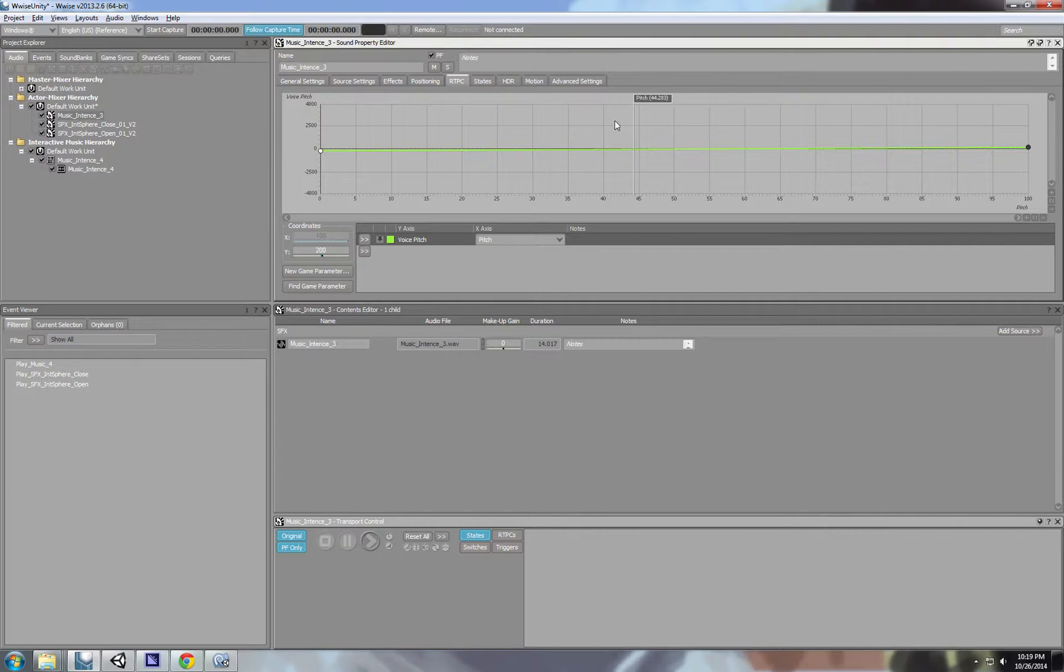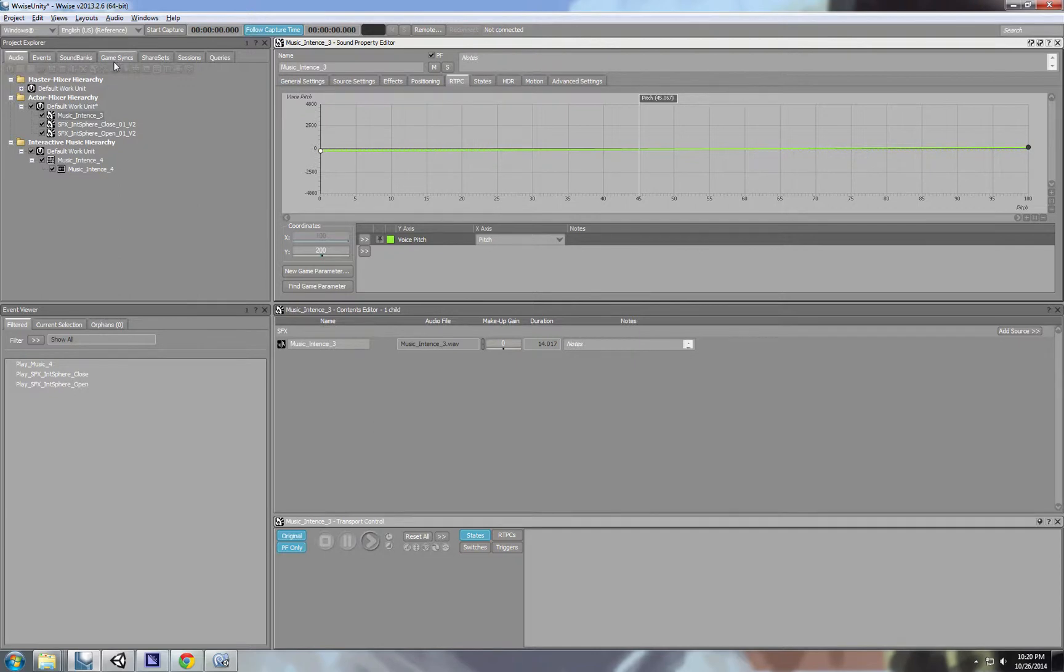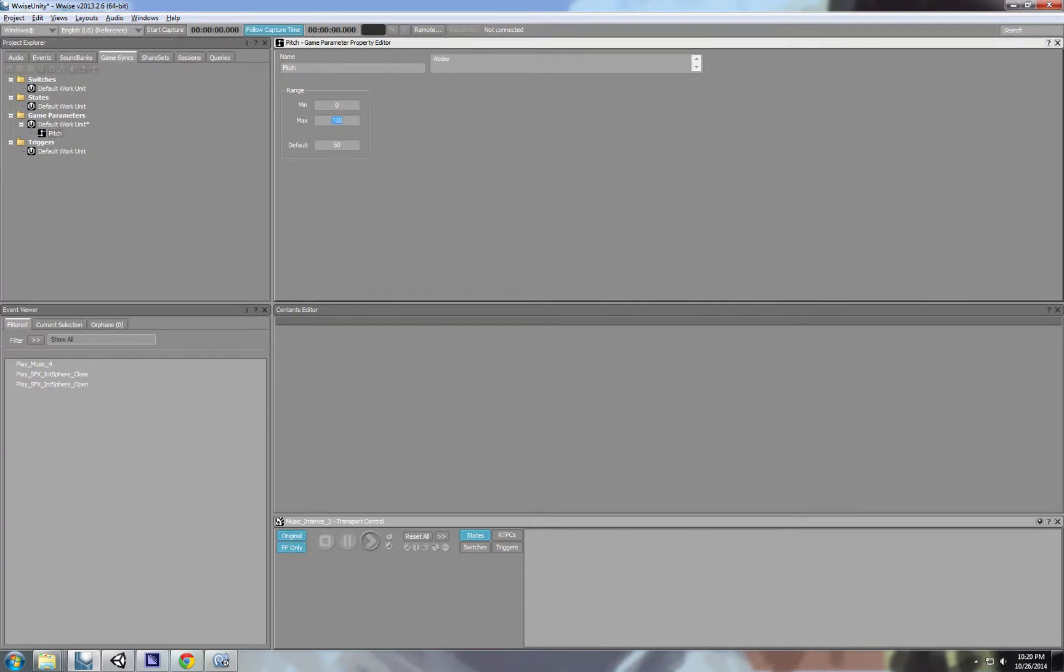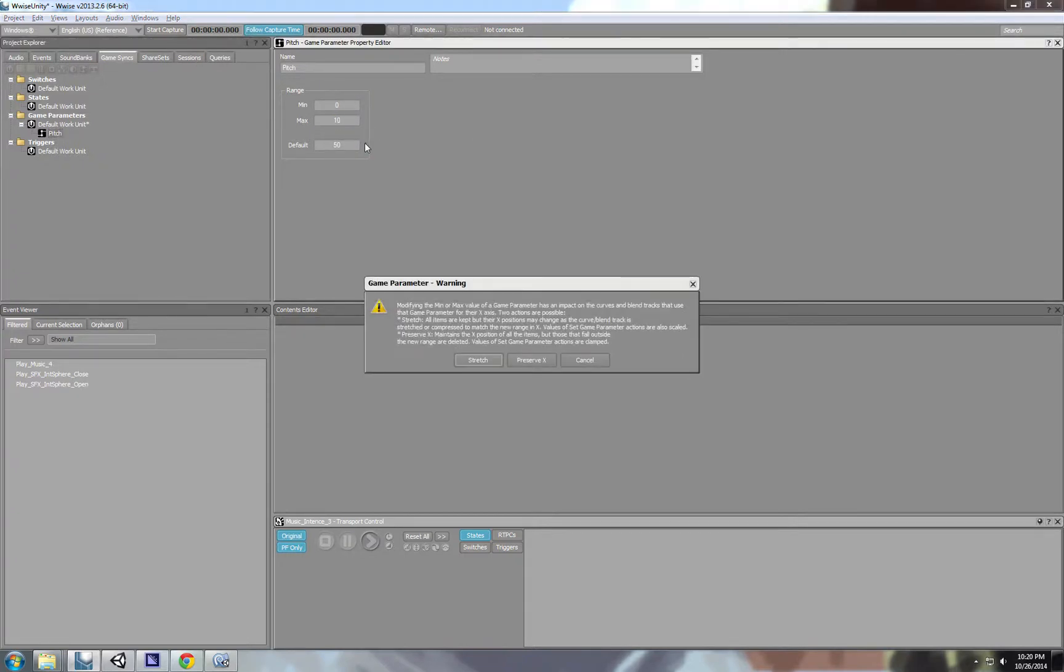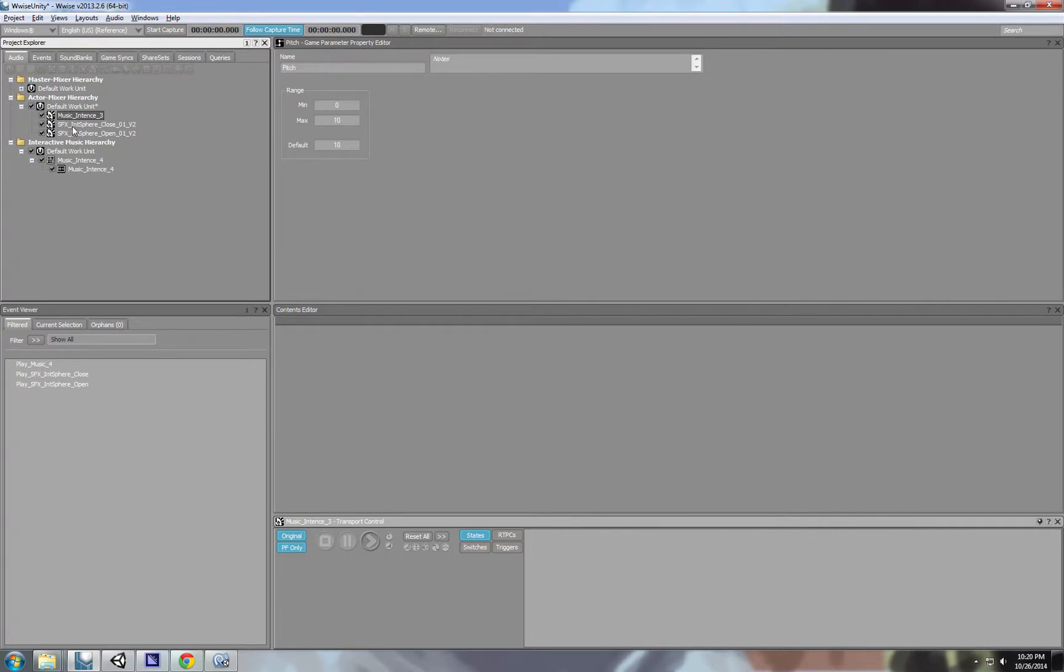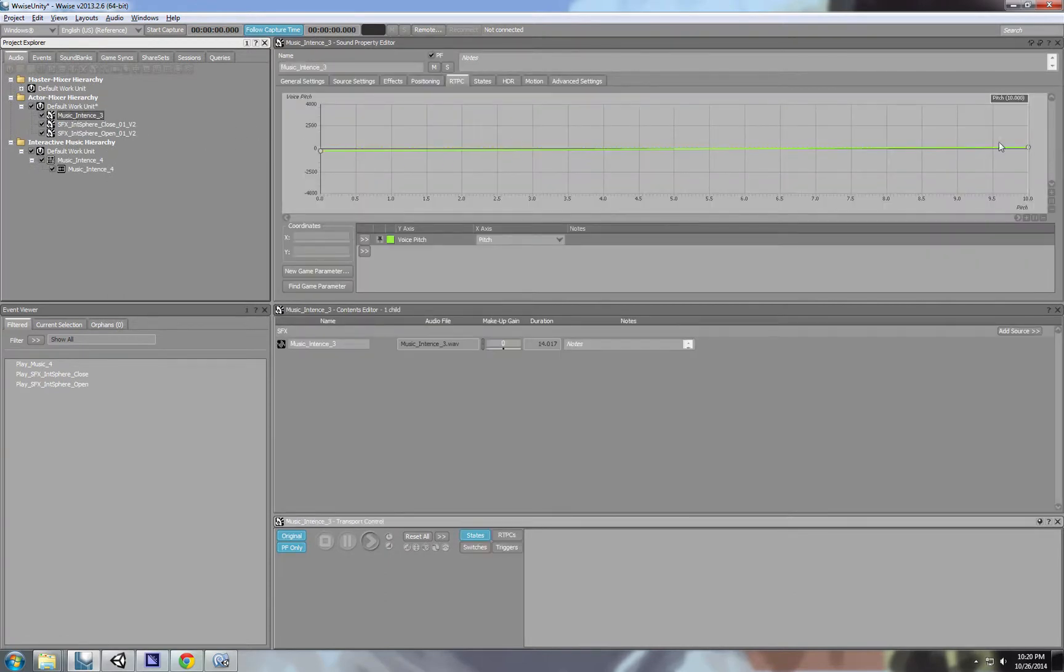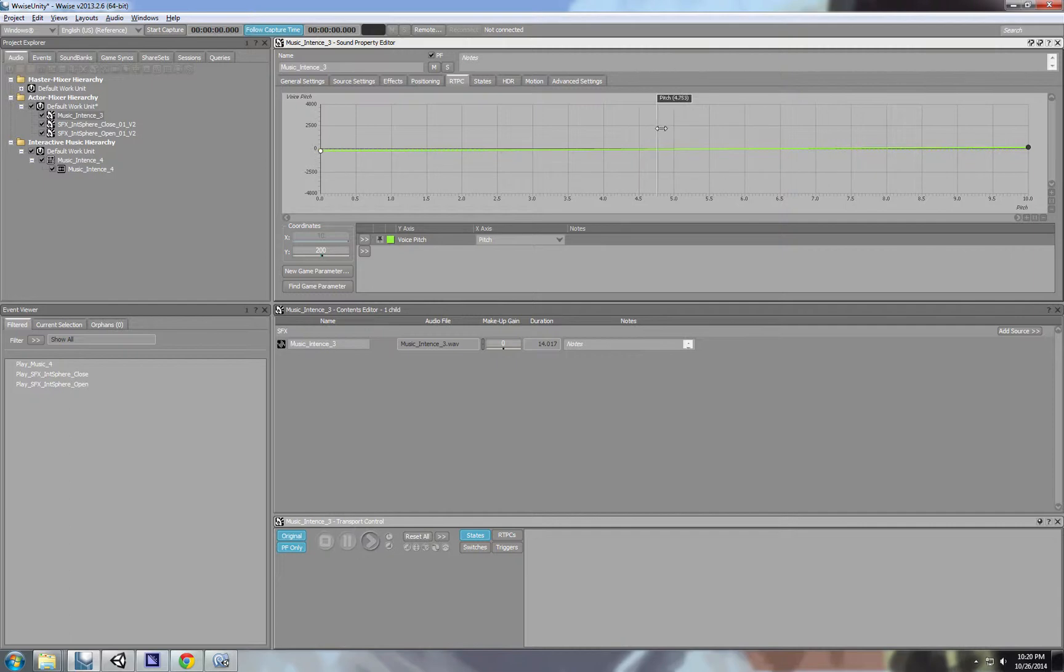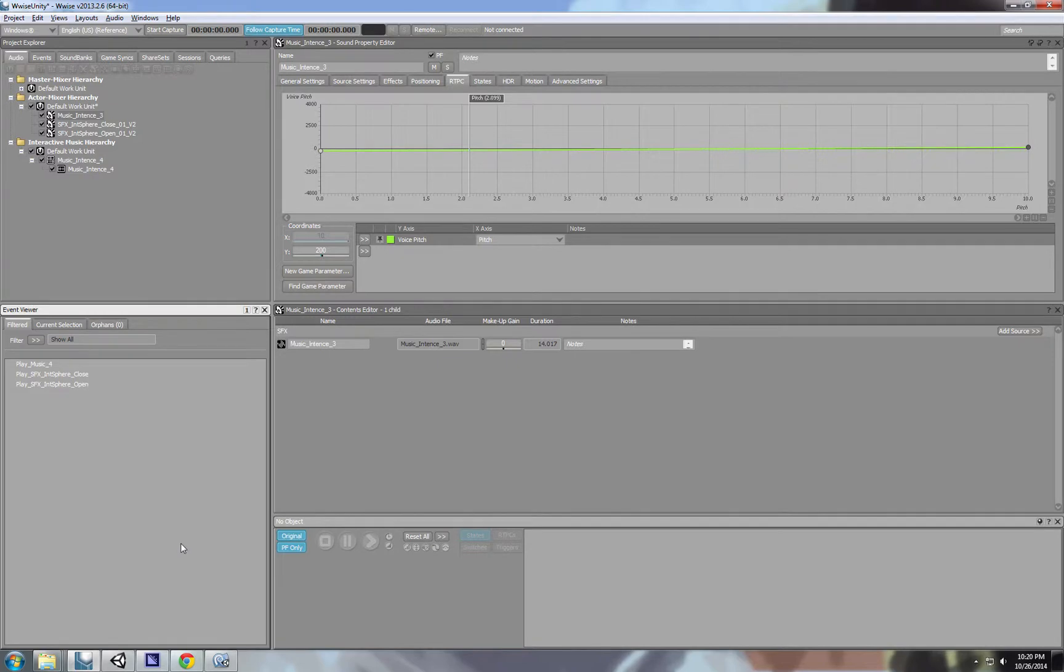And I want to control this parameter through code. If we go to the game sync tab we can see the parameter here. Actually I want to change it between 0 to 100 to 0 to 10. And it will ask me because I already have this parameter attached to a sound. It will ask me how do I want to address that change in the values in the min and max values of that game parameter. I want to stretch. And we can see that still it goes between minus 200 to 200, and just the numbers on the parameter changed.